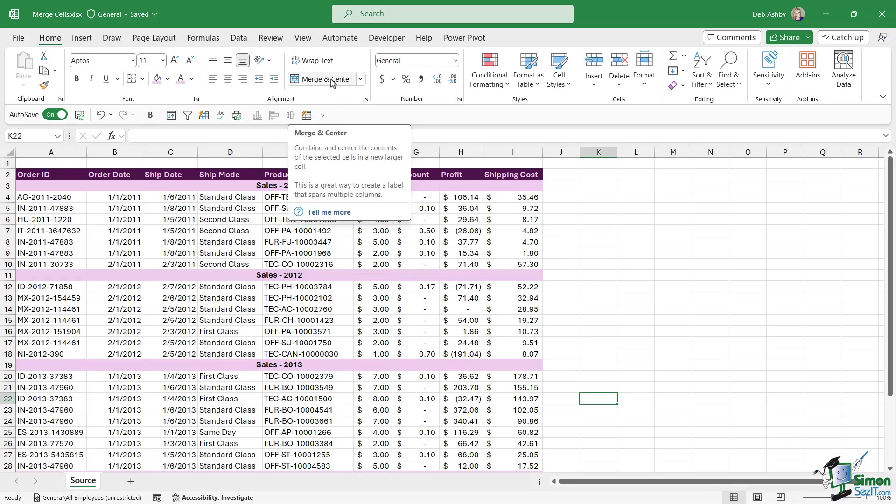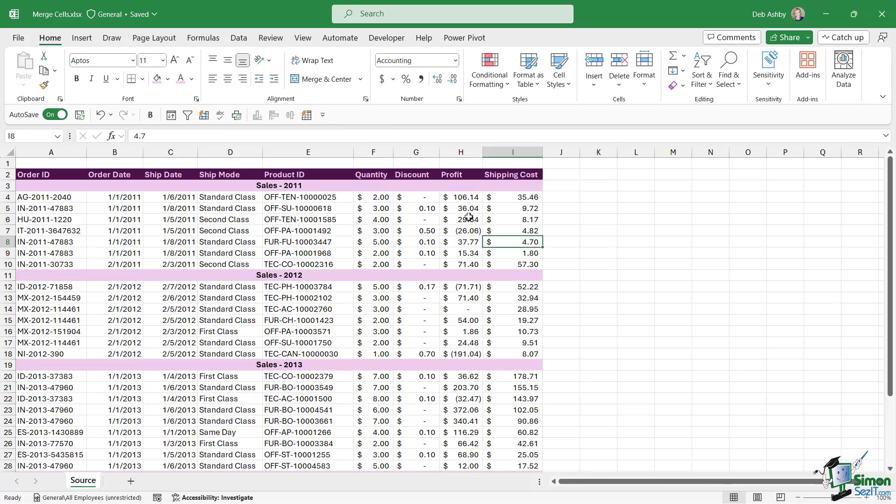So that is the exact effect that I was looking for and we've achieved it very simply using merge and center. However, there is a caveat to using this method. When you do use merge and center, it then becomes a lot more difficult to make cell selections and it can sometimes cause problems with any formulas that you have.